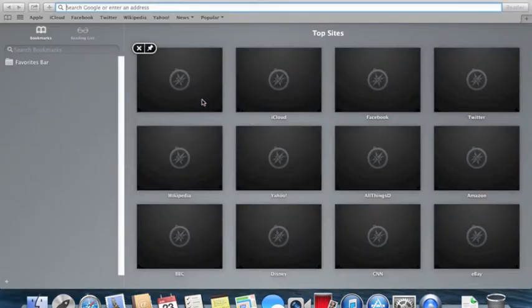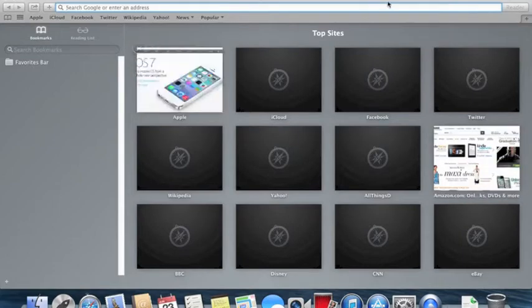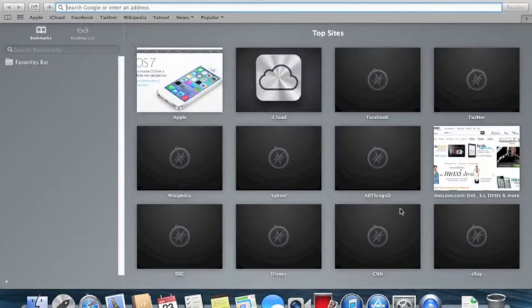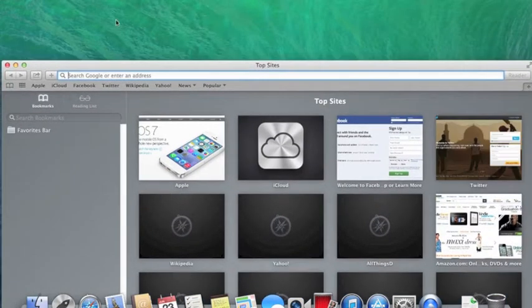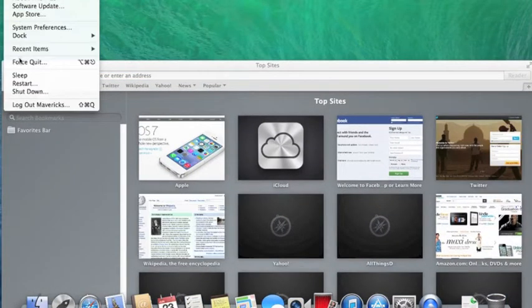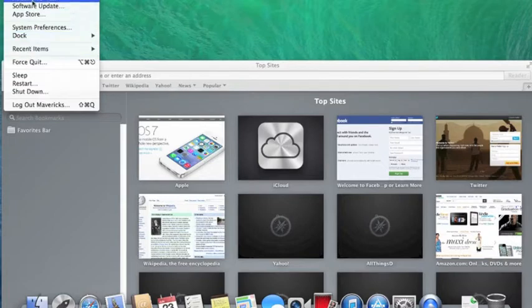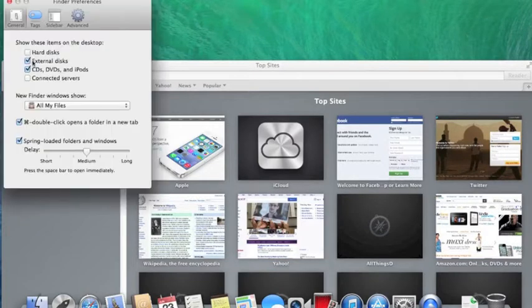So now we're going to go ahead and open Safari. It'll open up pretty quick. That's completely different. As you can see the layout is a little different as well.